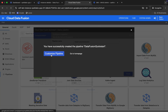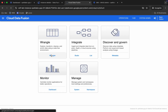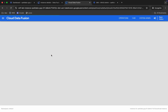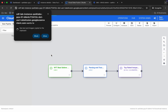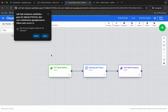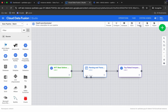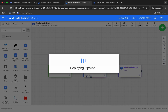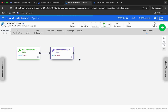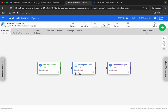Now click on 'Customize Pipeline'. After clicking on 'Customize Pipeline' you will get a pop-up — click on it, then click 'Deploy'. It's done — now click on the 'Run' button.